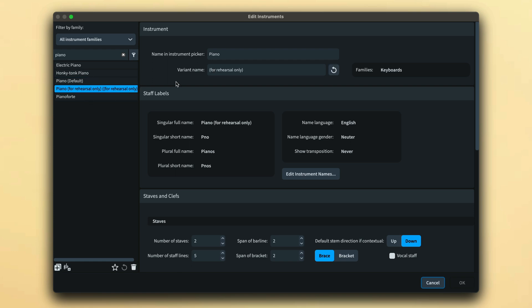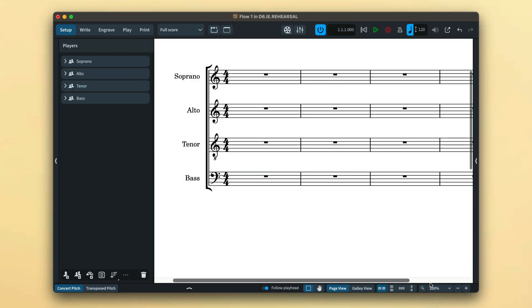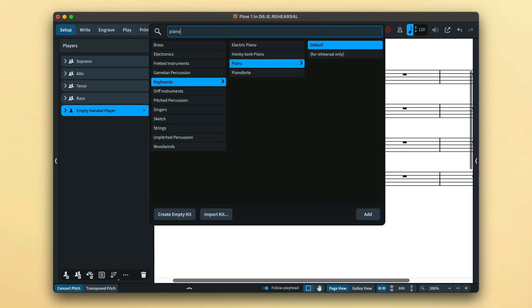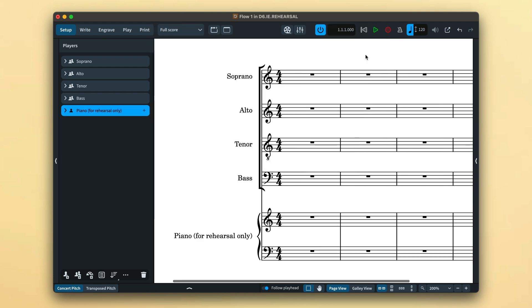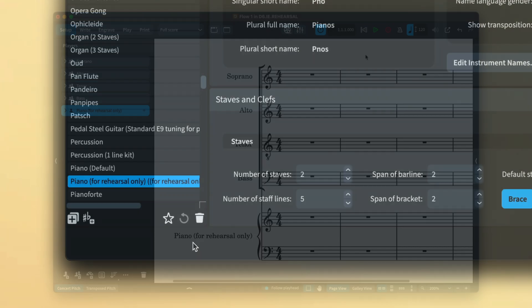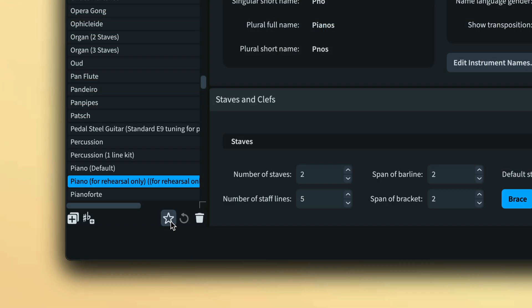Here, I've added a new variant of a piano that has its staff label edited to signal it is for rehearsal only. Remember to save the variant as a default if you want it to be available in other projects.